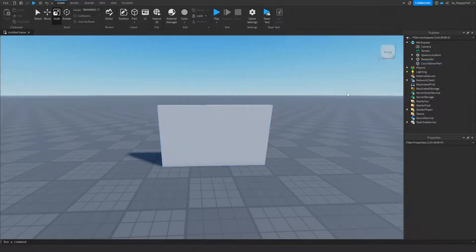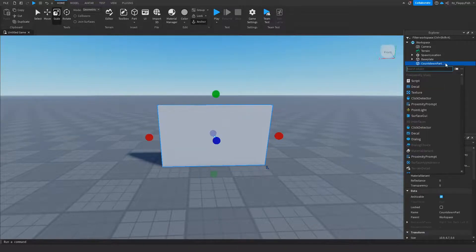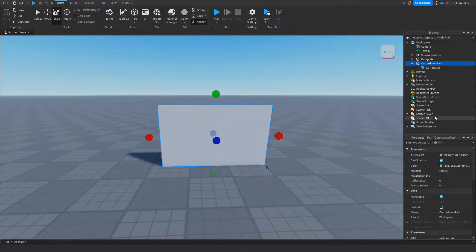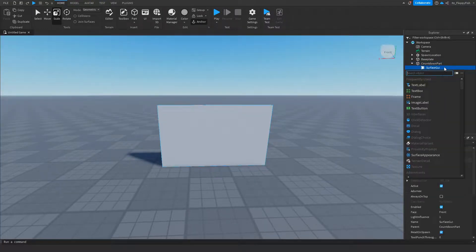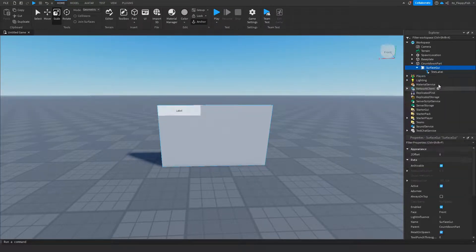Now that you've renamed your part, head over to your Countdown Part, click on the plus button, and insert a Surface GUI. Then click on the plus button again and insert a Text Label.